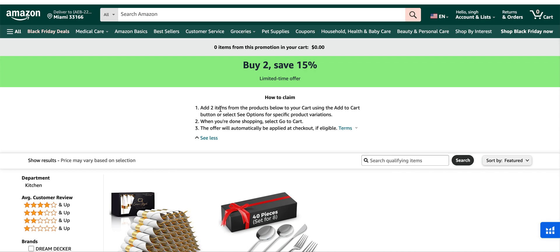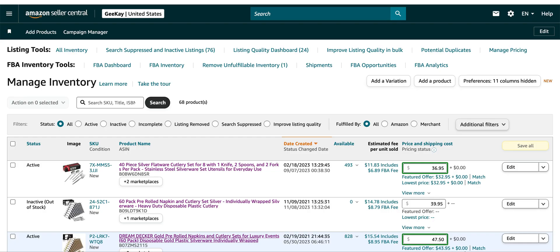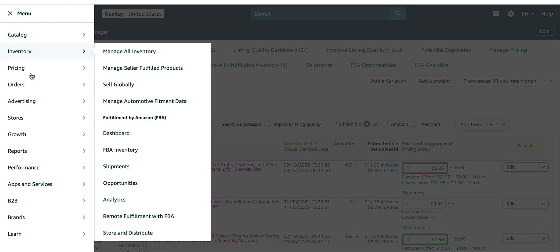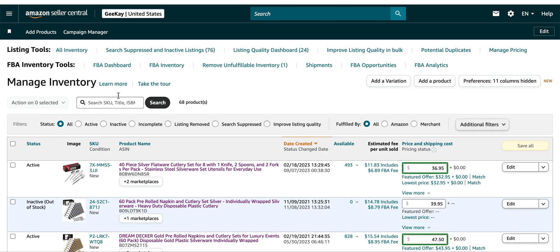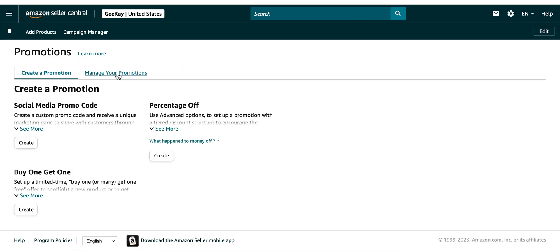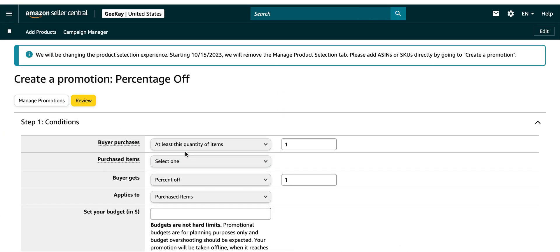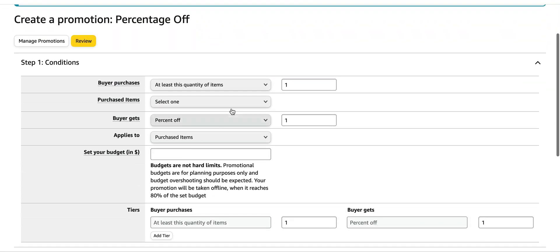How do you do that? This is exactly the same way that you would do. Go to advertising, then promotions, and then click on the percentage off.